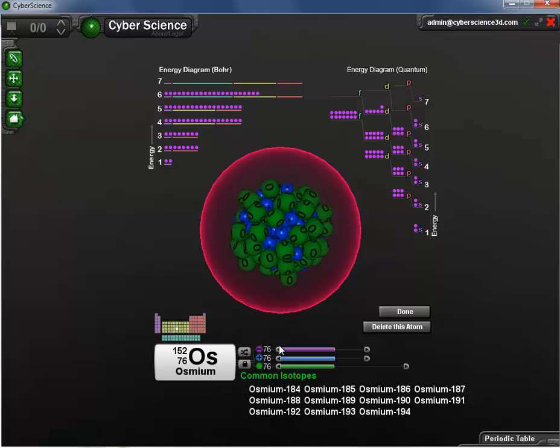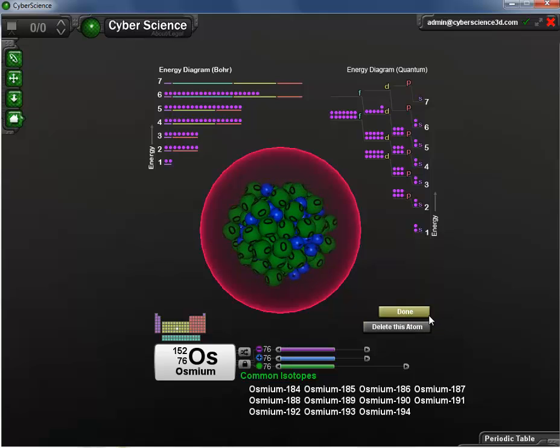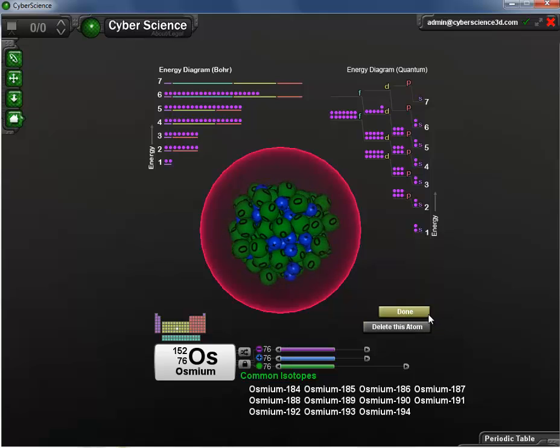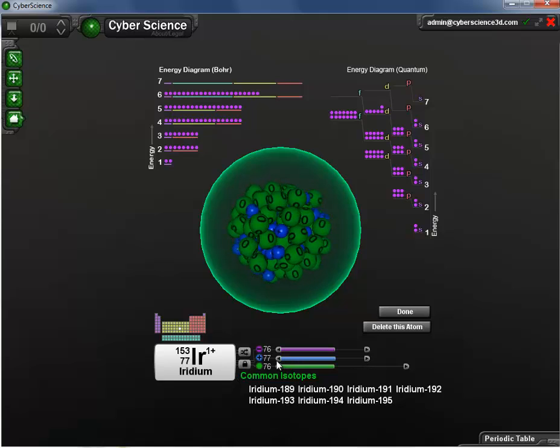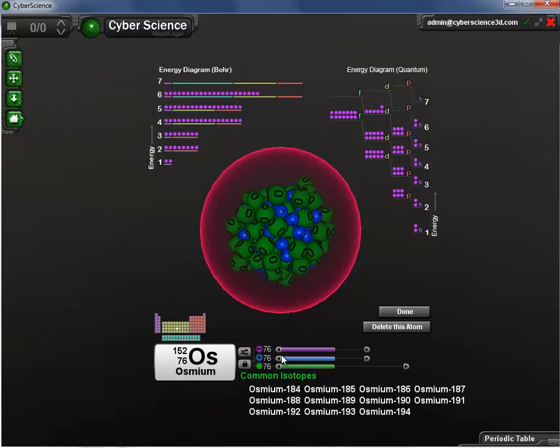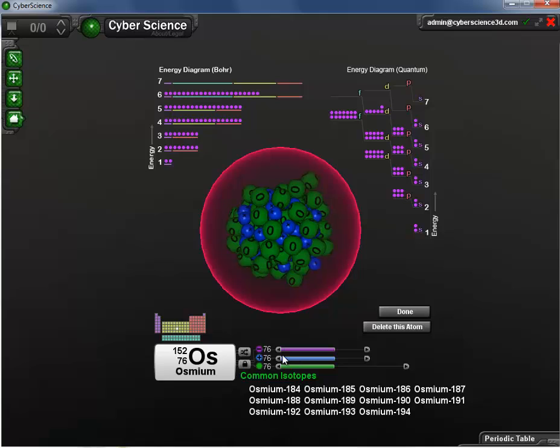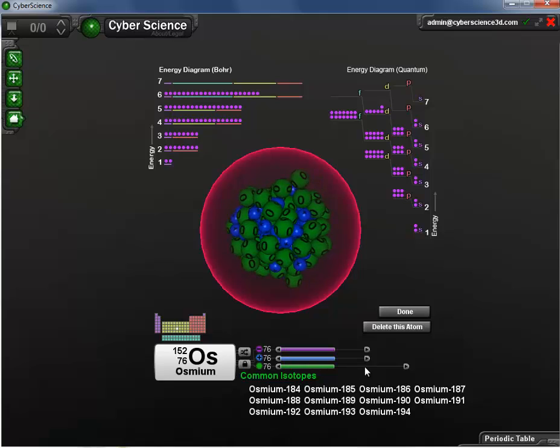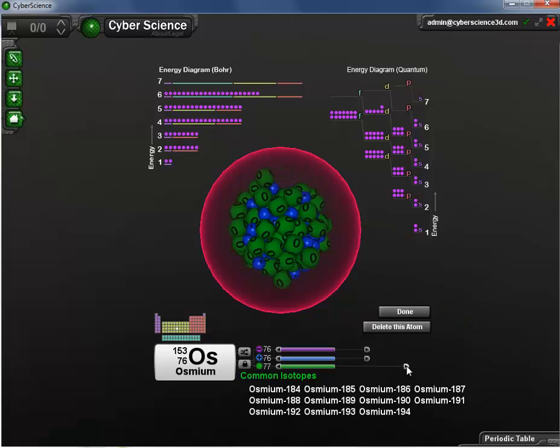By toggling the blue plus sign, I can change the number of protons, thus changing the element. And finally, the green option, or neutrons, will affect the overall weight of the model.